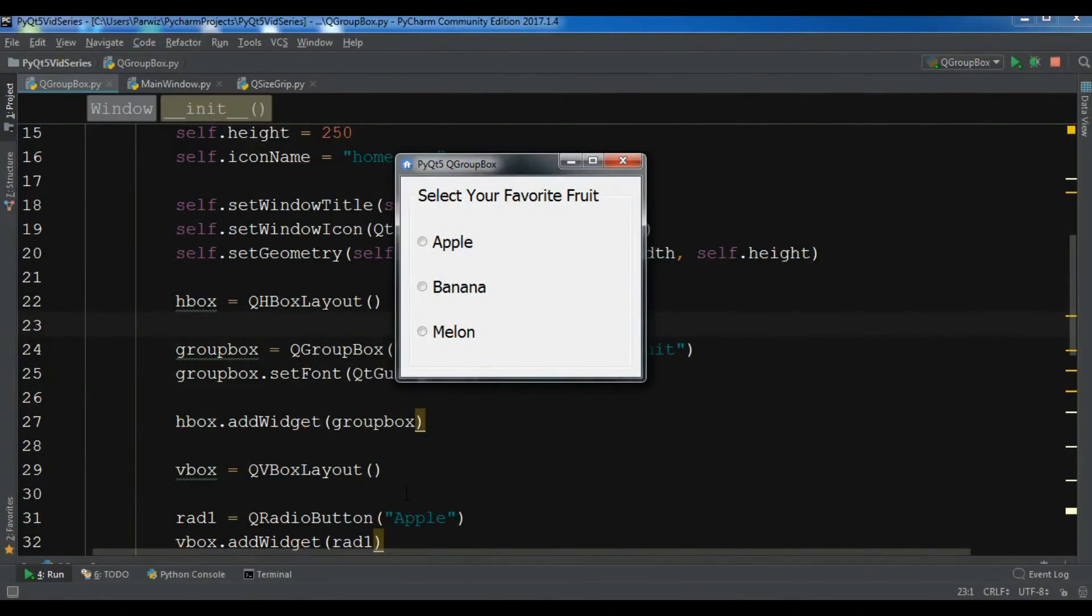Hello Youtubers, I am Parwis and this is our 15th video in PyQt5 GUI application development. In the previous video we have learned how you can create group box in PyQt5.